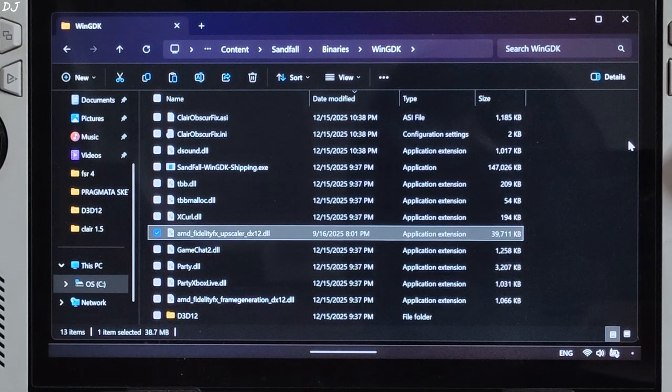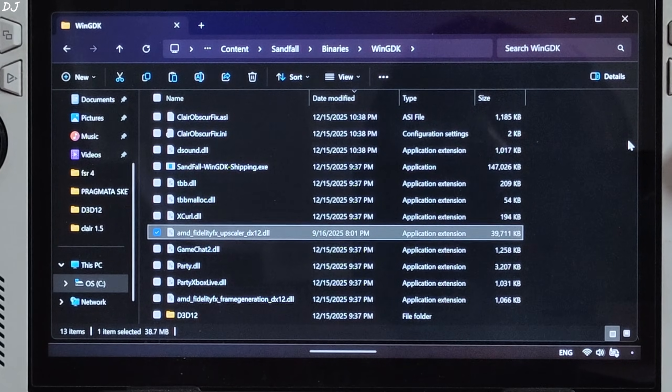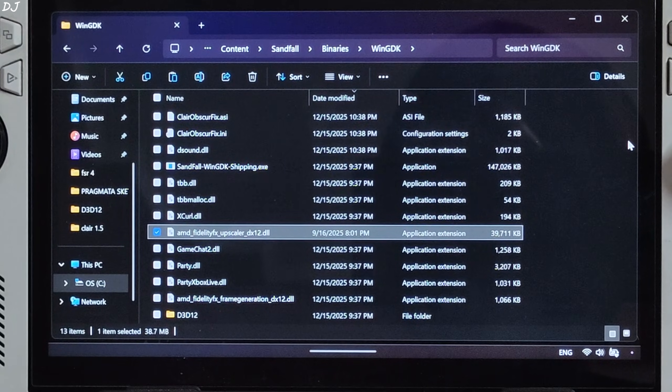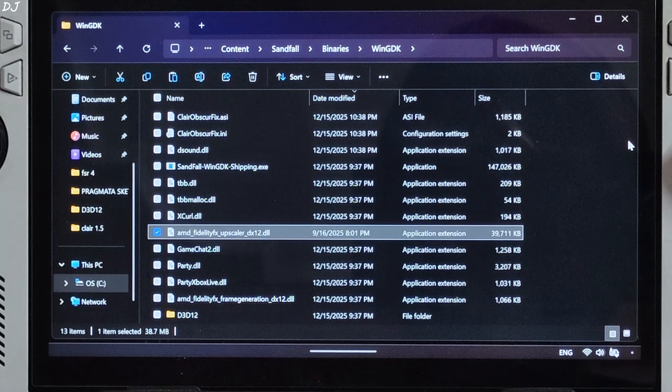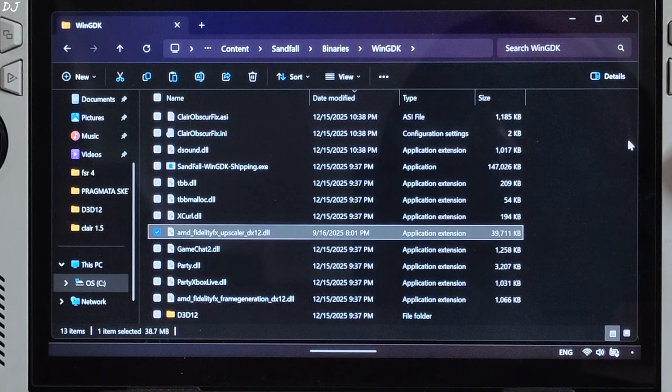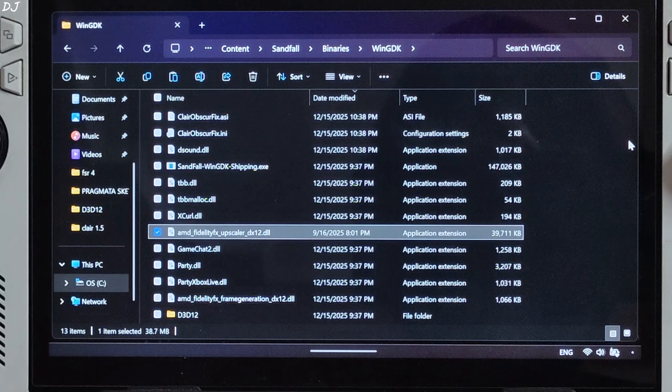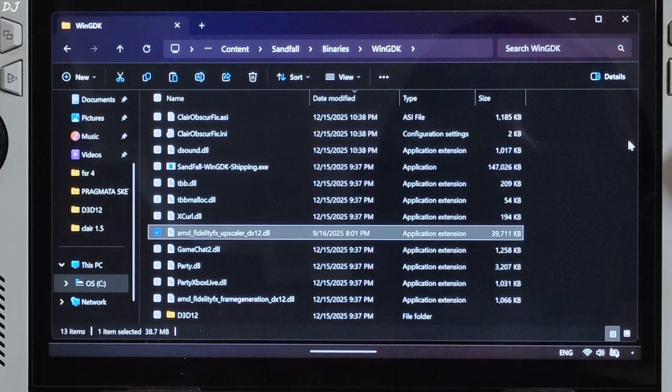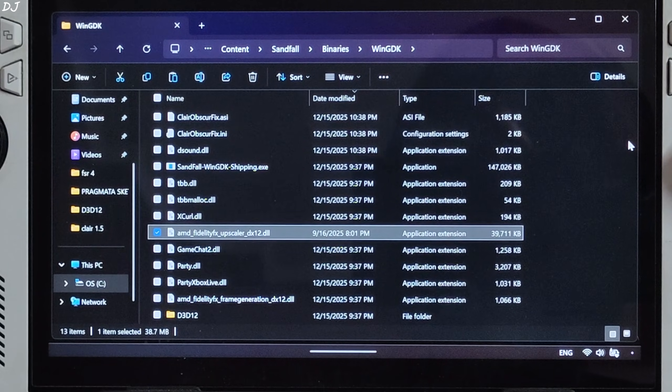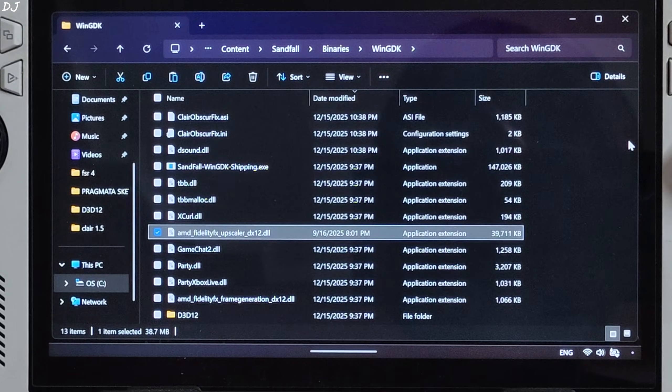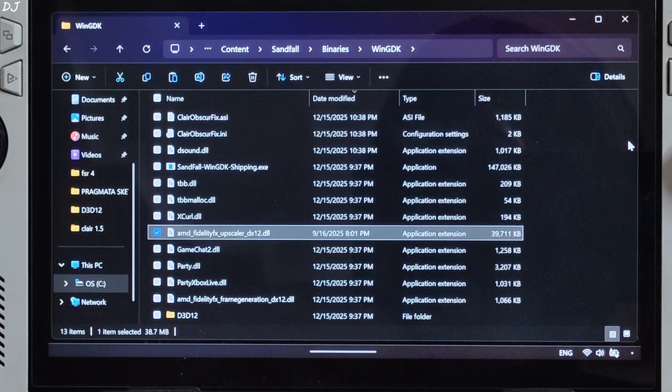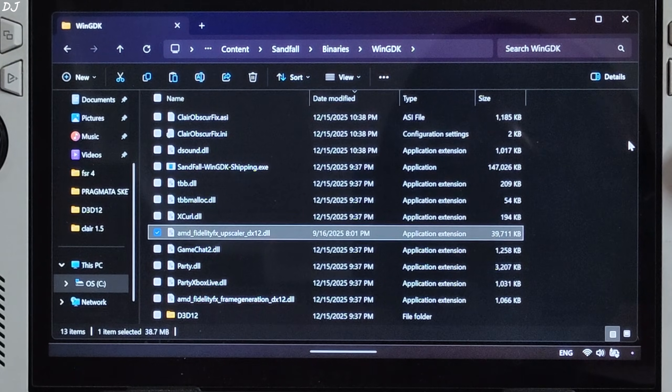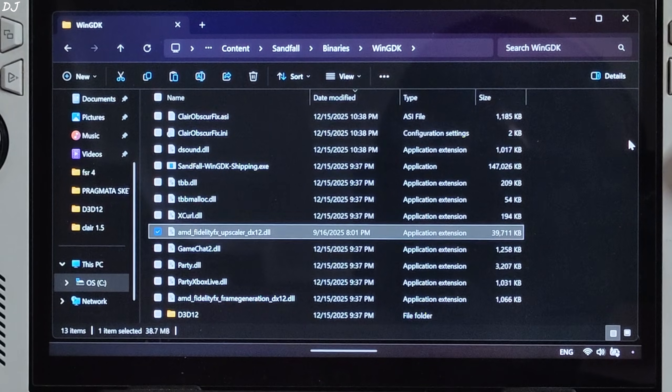Now we just need to enable the in-game FSR3 upscaler setting. This will enable the int8 model of FSR4 upscaler on ROG Ally and other PCs with RDNA3 GPUs. Just make sure you do not select the quality preset of FSR4. Otherwise you will observe very ugly shimmering around the vegetation, the grass, and also some ghosting around your character model. Basically select any preset other than quality. I will be using balanced preset of FSR4. Even native anti-aliasing works fine.